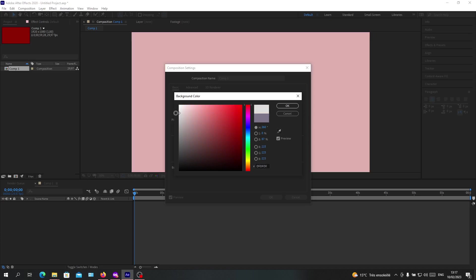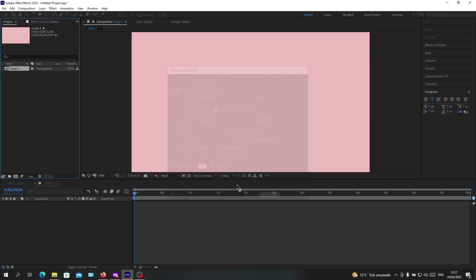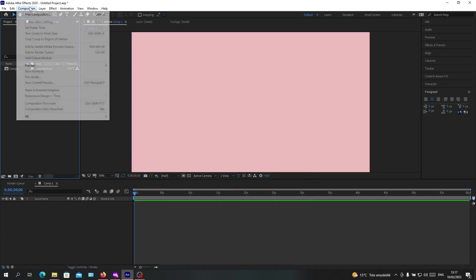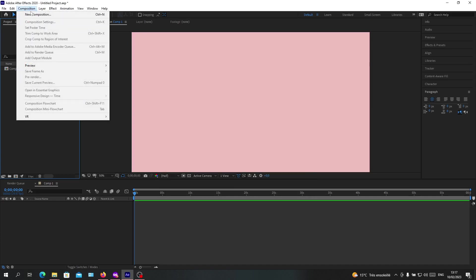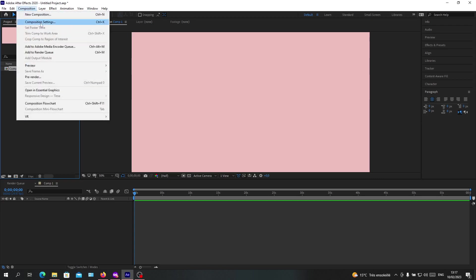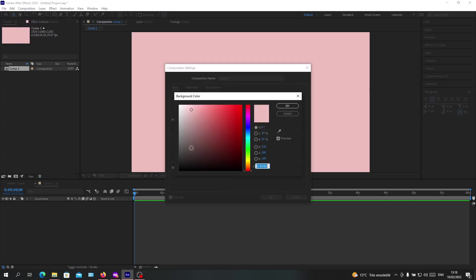Or you can go to the menu, composition. Maybe you want to add a new composition. Or just select your composition and go to composition and click on composition settings, and we will have the same settings that we can add or modify and customize. Click OK again.